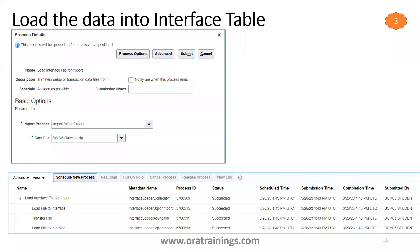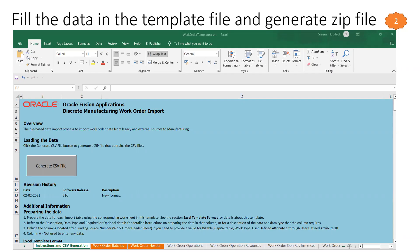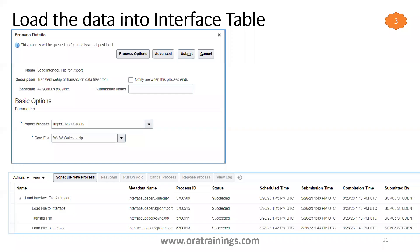The next step: once you fill up the data for the two sheets, click on Generate CSV File, which is available in the Instruction and CSV Generation sheet. Once you click on this, it will generate a zip file inside which you'll have CSV files.